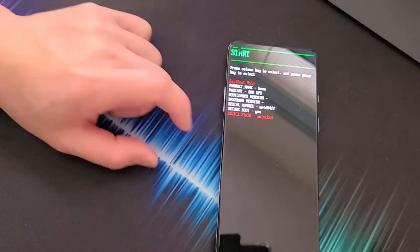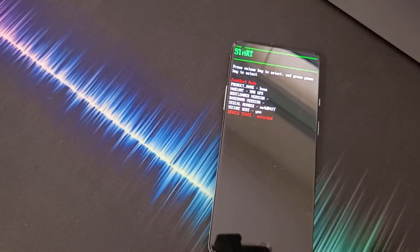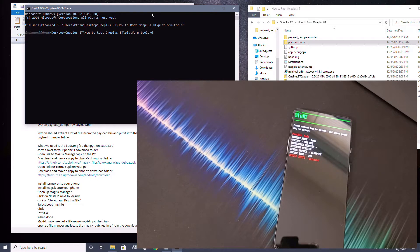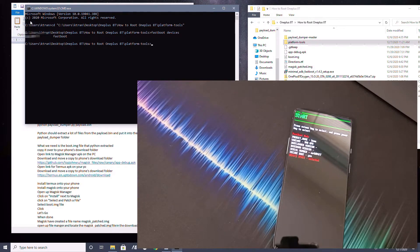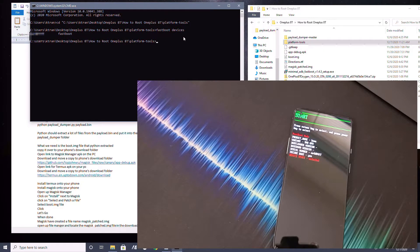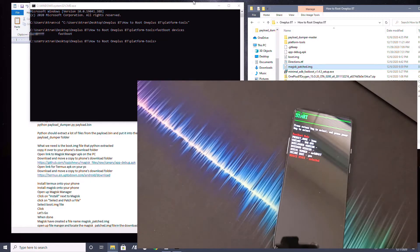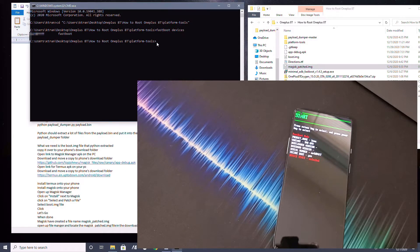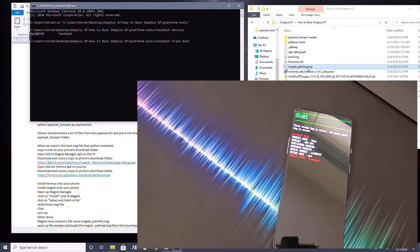Our bootloader is unlocked and we're in Fastboot mode. Head over to the PC and type fastboot devices to confirm the device is connected — you'll see the serial number. Now to flash the magisk_patched image and root the phone, type: fastboot flash boot, then drag and drop the magisk_patched.img, and hit Enter.